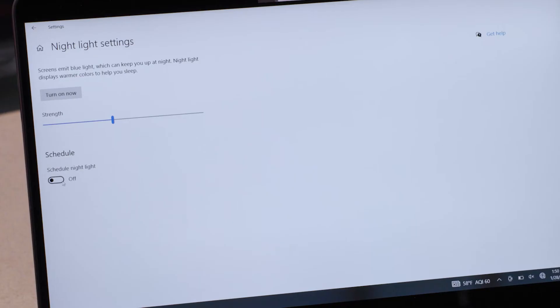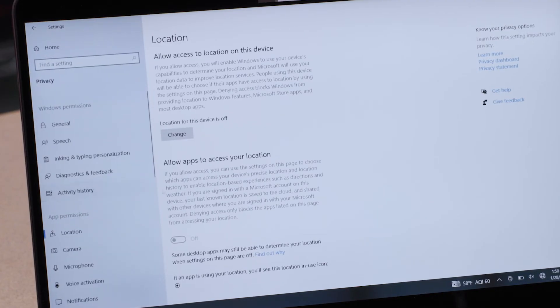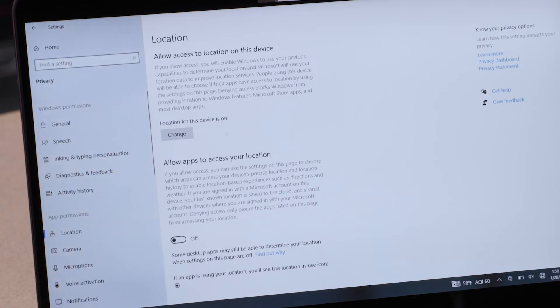As for scheduling, toggling it on lets you restrict the blue light filtering to specific hours. You can choose to keep it on a fixed schedule or tie it to the actual sunset and sunrise of your location.